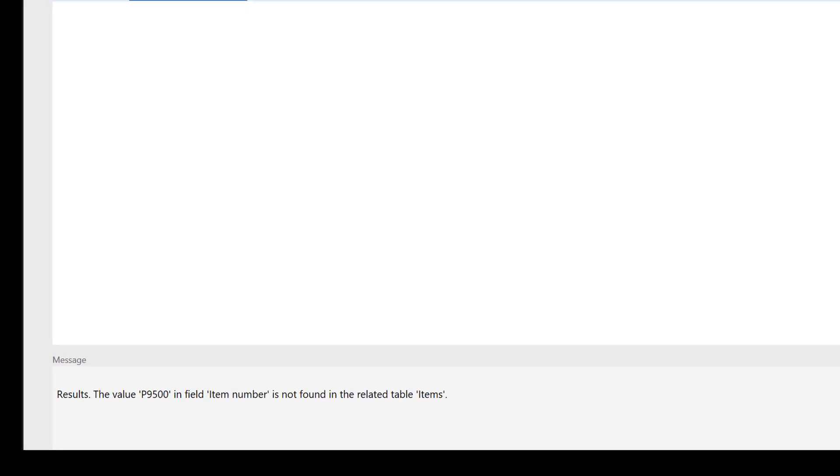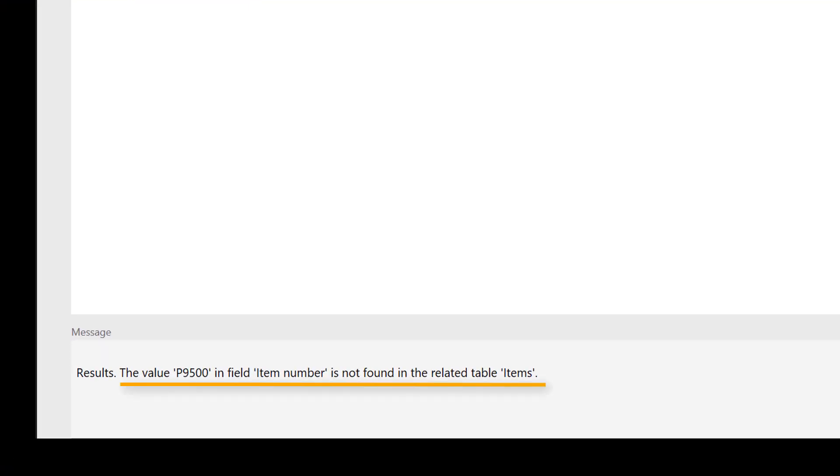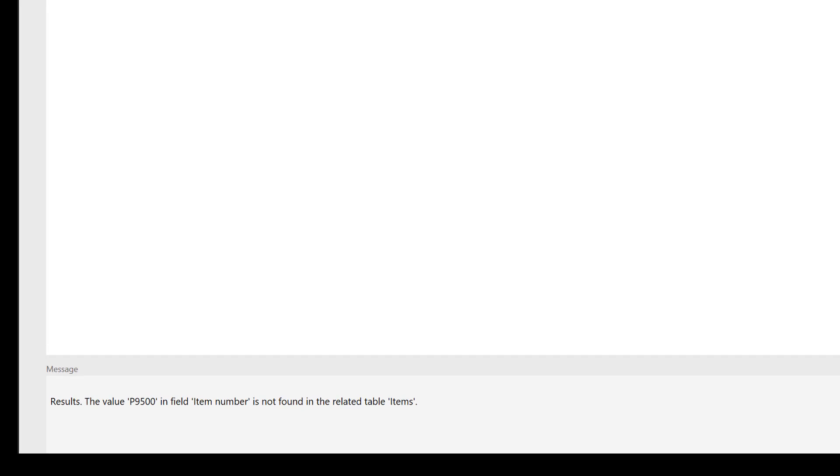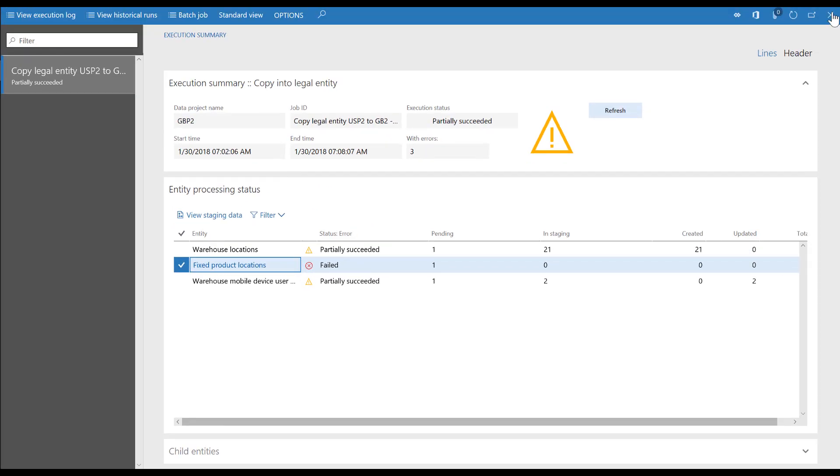As the error message states, an item number is needed to copy a fixed production location record. We didn't include any master or reference data for the projects, so we can't copy it to the new company.